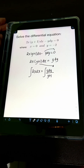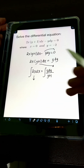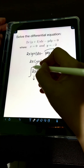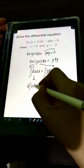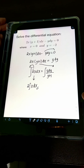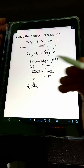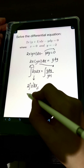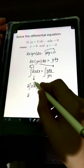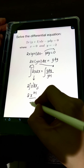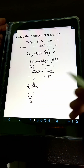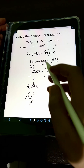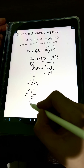We can now integrate both sides. For the left side, the 2 is a constant so we have 2 times the integral of x dx. Applying the power rule, x has an invisible exponent of 1, so its integral is 2 times x raised to 1 plus 1 over 1 plus 1, which simplifies to x squared over 2. The 2s cancel, leaving us with x squared.